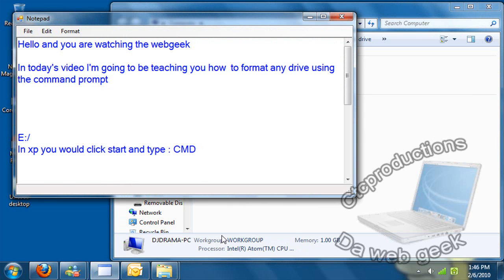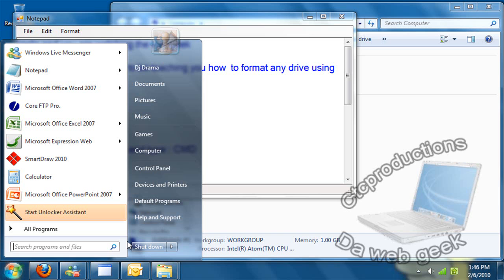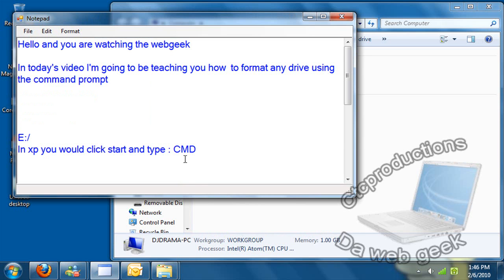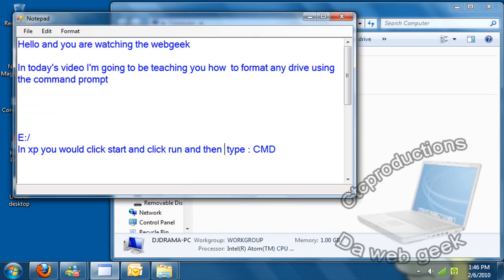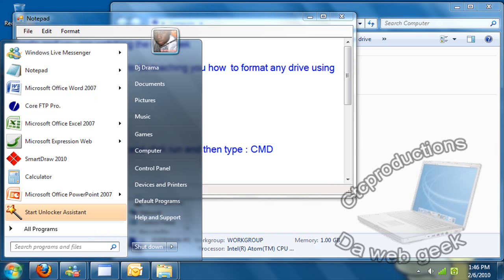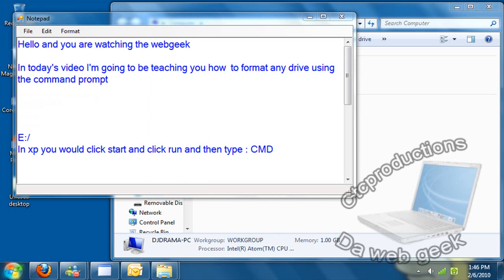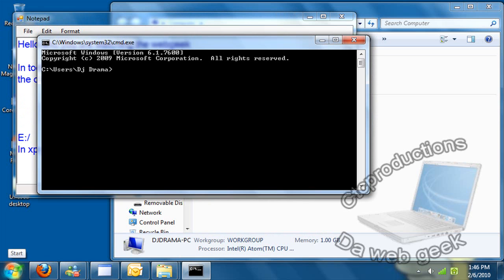So now, first in XP you would click start and click run, and then you would type in command. If you're running under Windows Vista or Windows 7, all you have to do is type in command here and click enter, and it will bring up the command dialog.